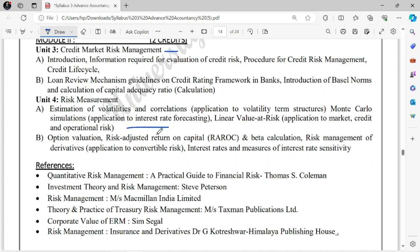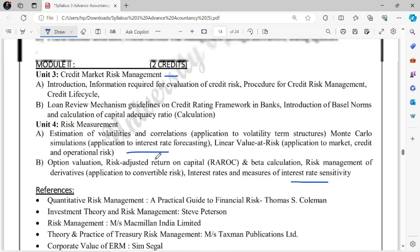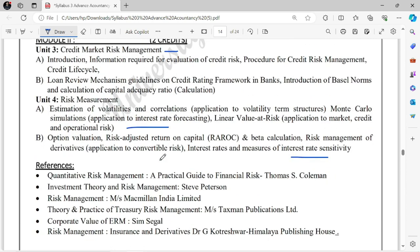Risk Management includes technical topics like Linear Value at Risk, Monte Carlo Simulations, Option Valuation — including option Greeks like Theta, Vega, Gamma, Rho — calculating various option points, Risk Adjusted Return on Capital (RAROC), Beta Calculation, and Interest Rate Sensitivity. These may sound like new words now, but once you study them it will be very easy for all of you.